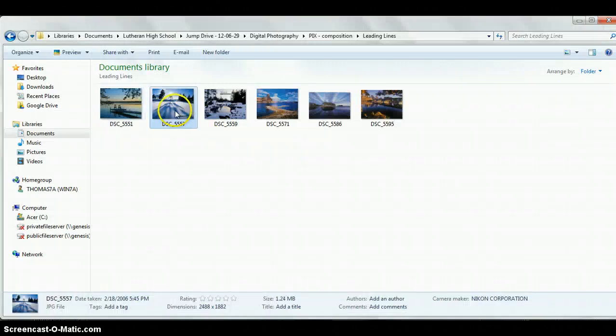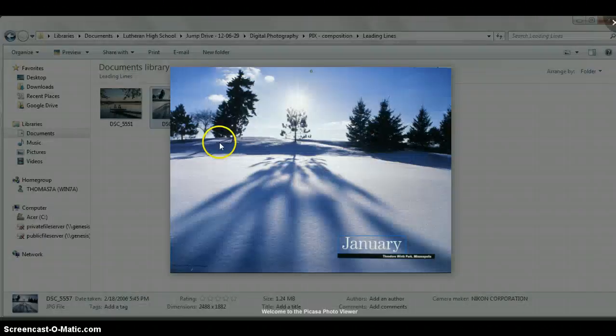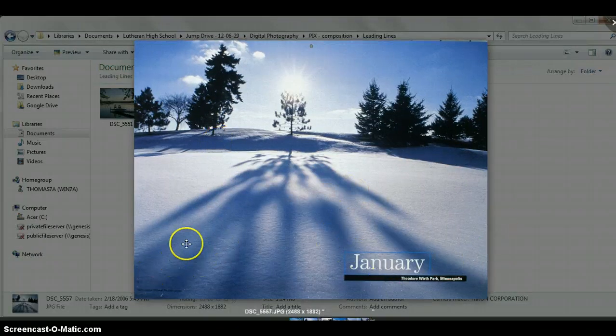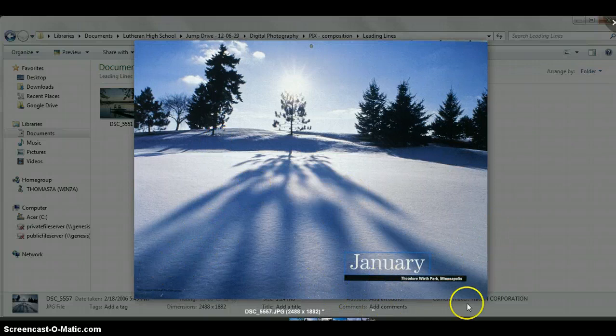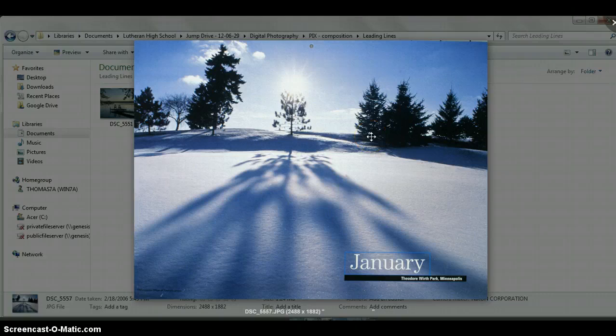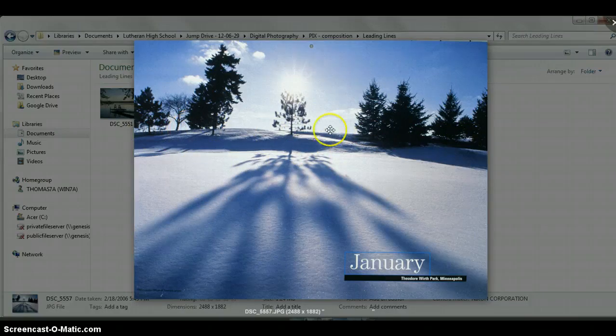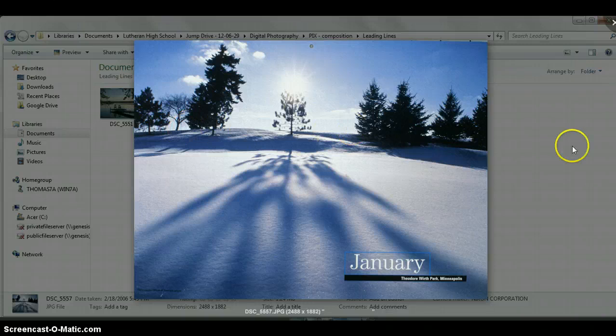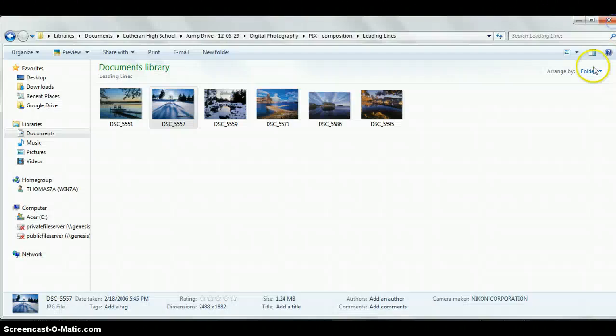This is one where it's maybe more luck than anything else, but the shadows form a very strong leading line drawing your attention to this. Here it's center, pretty much center, but you've got a little framing going on here, so you've got something happening. And the horizon is across the top third or so. Again, a couple of composition elements being taken care of.